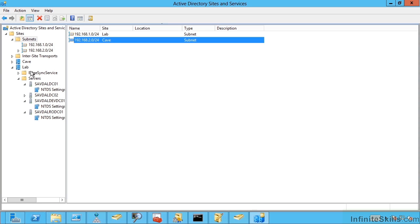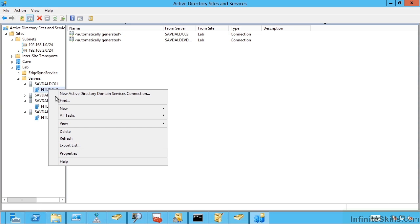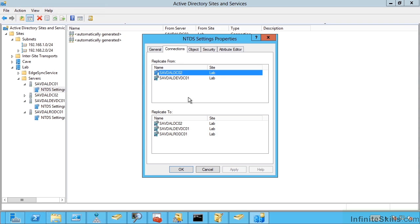If I go to my lab. I extend my servers. I can then go ahead and see my NTDS settings. Now I can right click on this and do properties. And this is where I can enable or disable if it's a global catalogue or not. I can see the detail of my various connections.